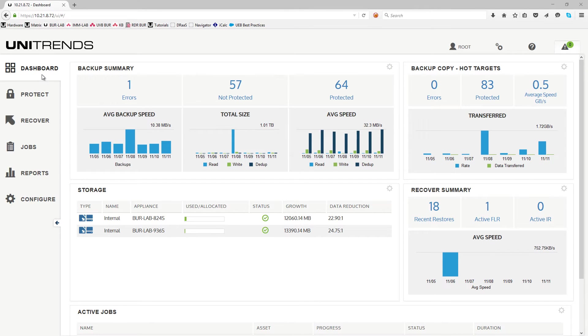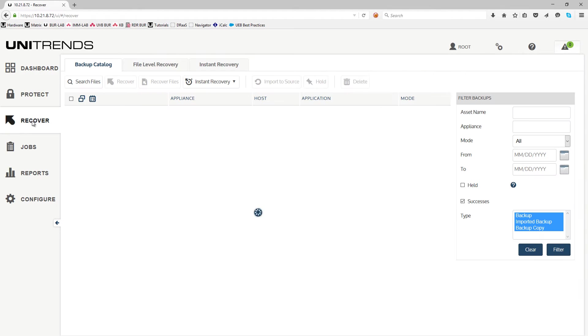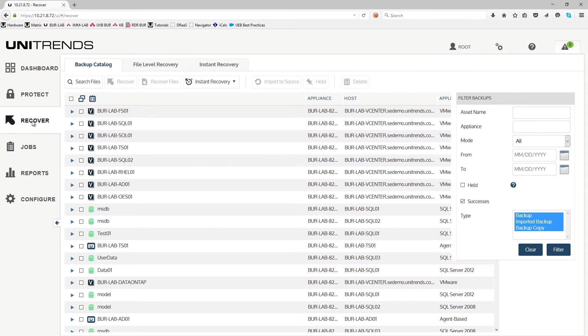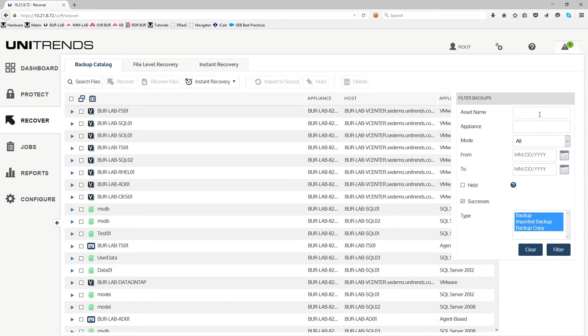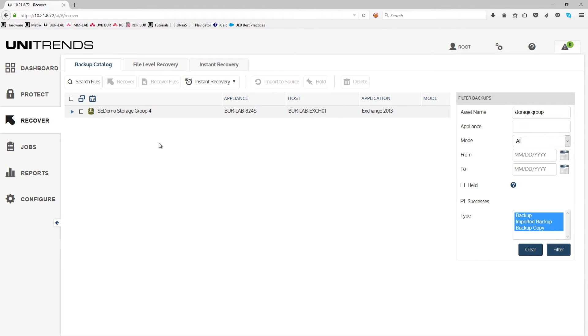First, from the dashboard, click on the Recovery tab. Now, you can either resort by protected assets or use the view by date. I like to use the filter backup over here and search for the Exchange storage group. Click the filter and then locate the Exchange storage group here.